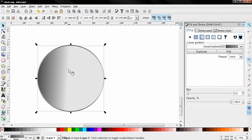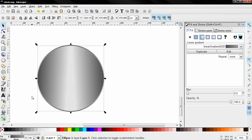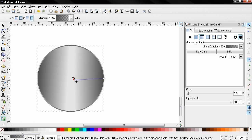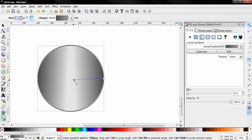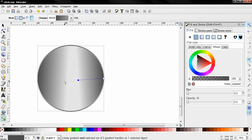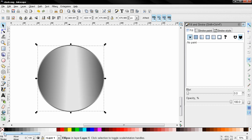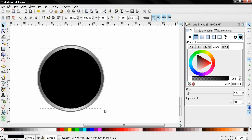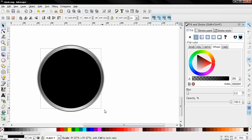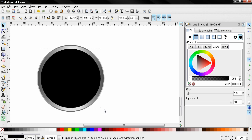I'm going to duplicate this, flip it, and I can adjust the linear gradient. Now I duplicated this again and I'll select this black color, scaling down with the Shift and Ctrl key.